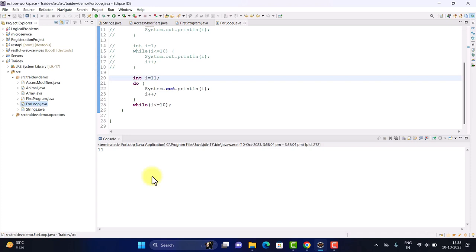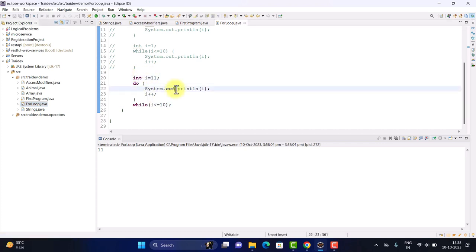Now you should understand the difference. The difference is that with i initialized to 11, the condition inside while is false — but still, when it entered, it first executed our first statement even after being false, without checking further. It did not proceed with the loop line by line after that, but it did print our first statement.